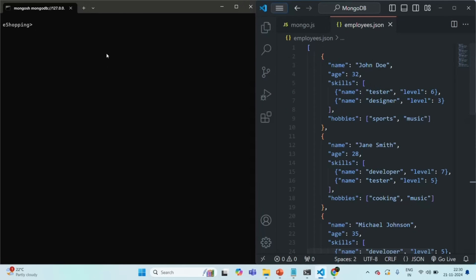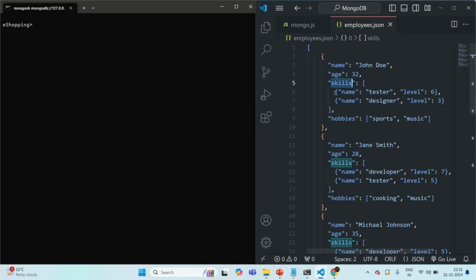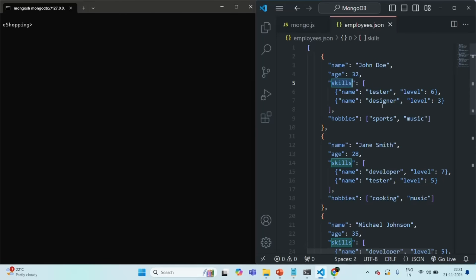To understand the elementMatch operator, we are going to make use of employee documents in the employee collection. Here you can see all the employee documents which we have inserted in the employees collection. For each employee document, we have the skills array, which is storing an array of embedded documents. Each embedded document in the skills array has a name and level. Let's say I want to filter all the employees whose skills include designer and the level of this skill is 2 or greater than 2.